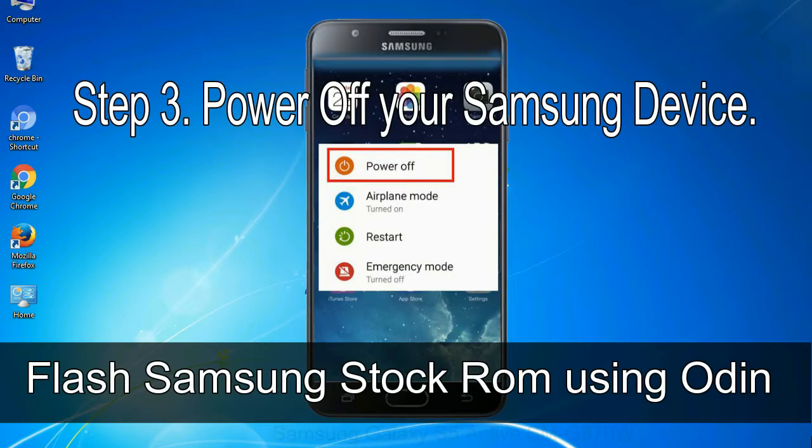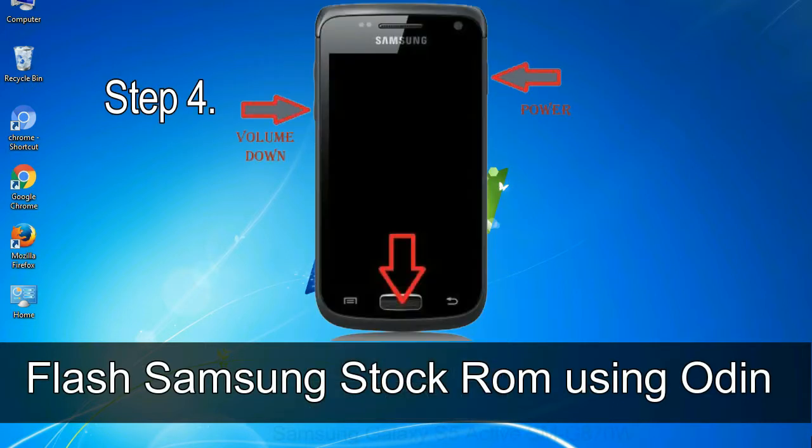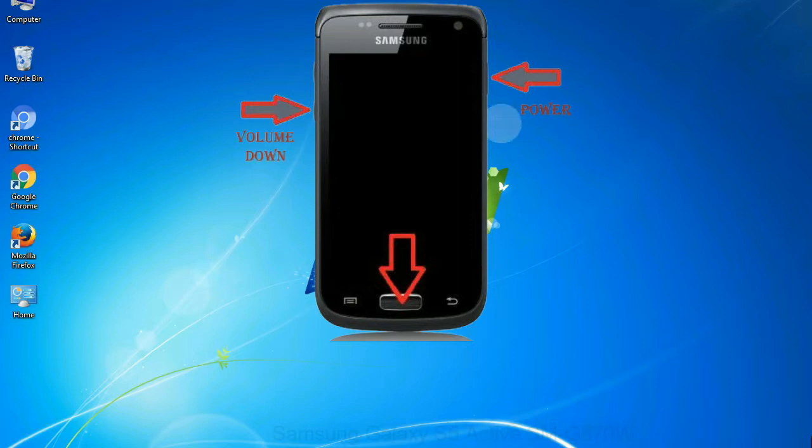Step 3: Power off your Samsung device. Step 4: Now you have to boot into download mode. To boot into download mode, press and hold volume down key, home key and power key. When phone vibrates, leave the power key but keep holding the volume down key and home key. You will boot into the download mode.